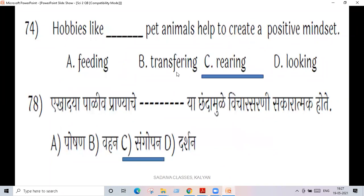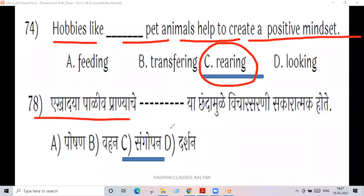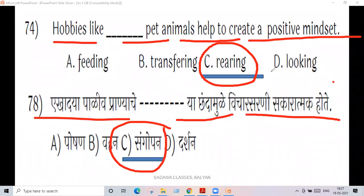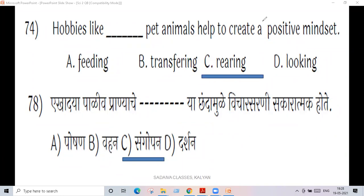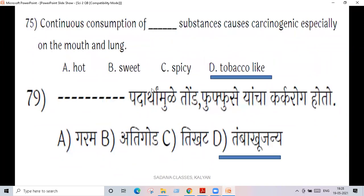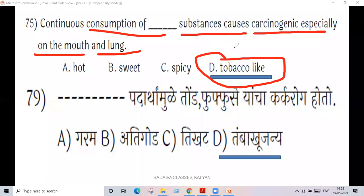Next question, 74: hobbies like smoking create a positive environment for carcinogens — especially affecting the mouth and lungs — and that can cause cancer.